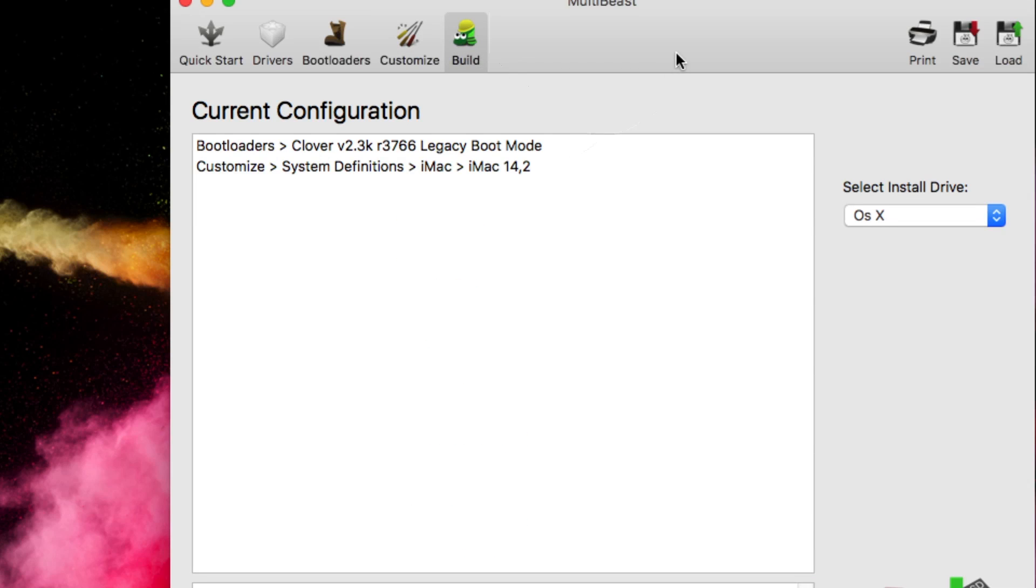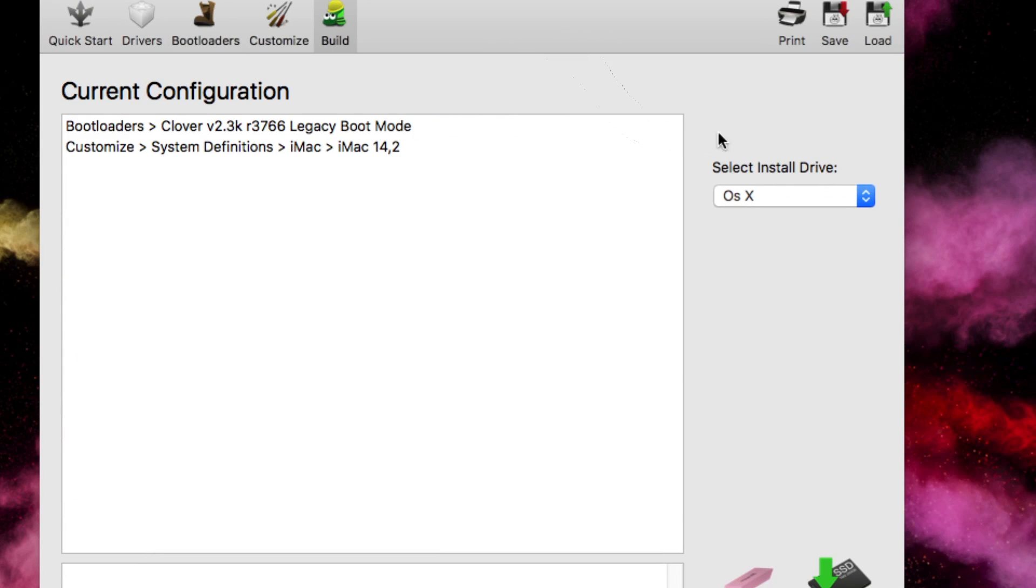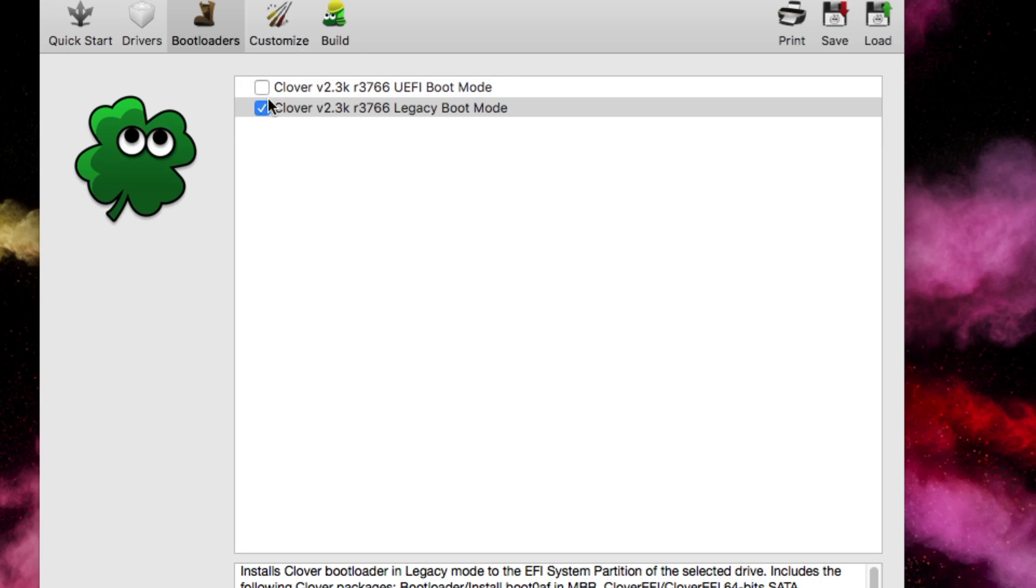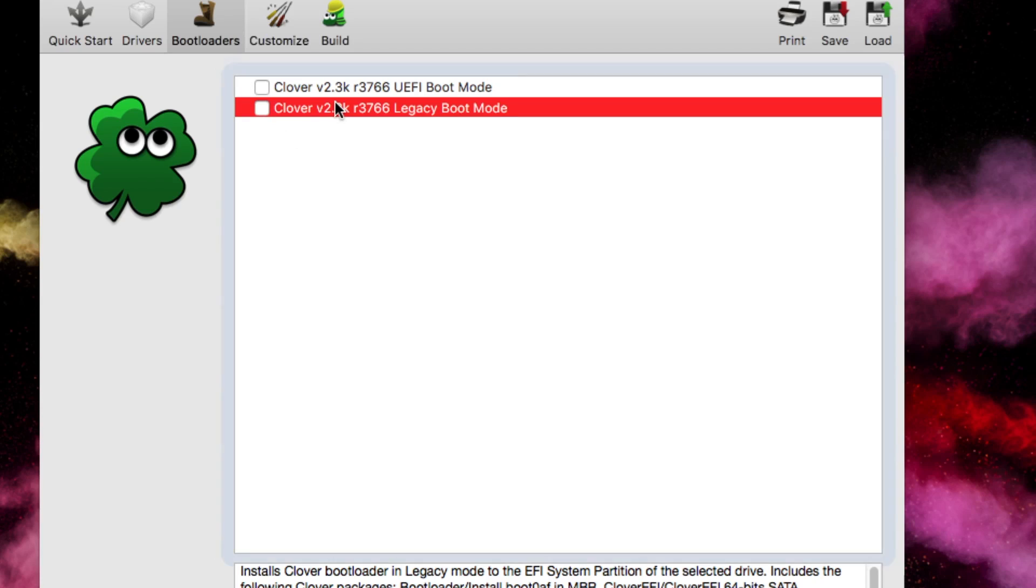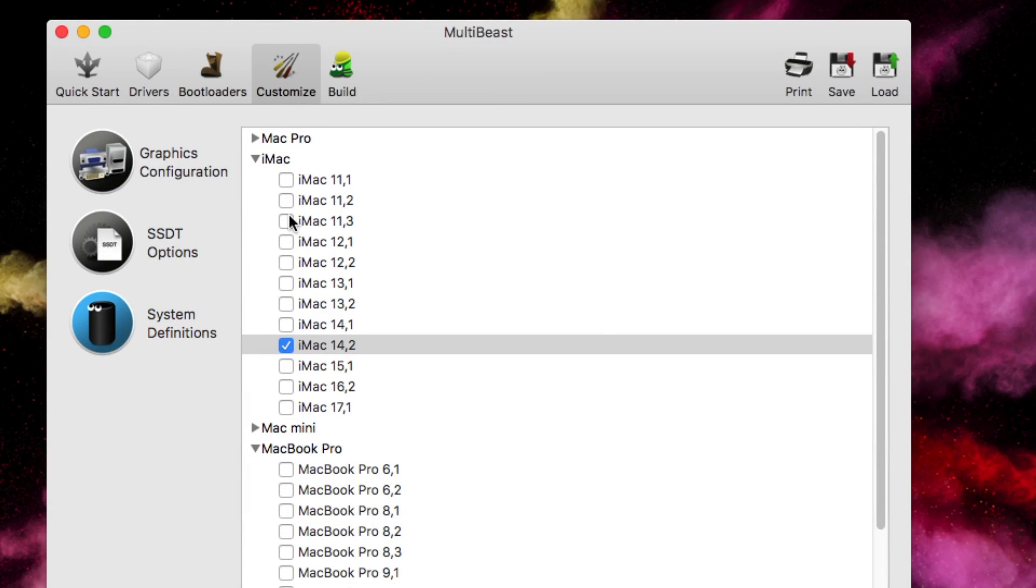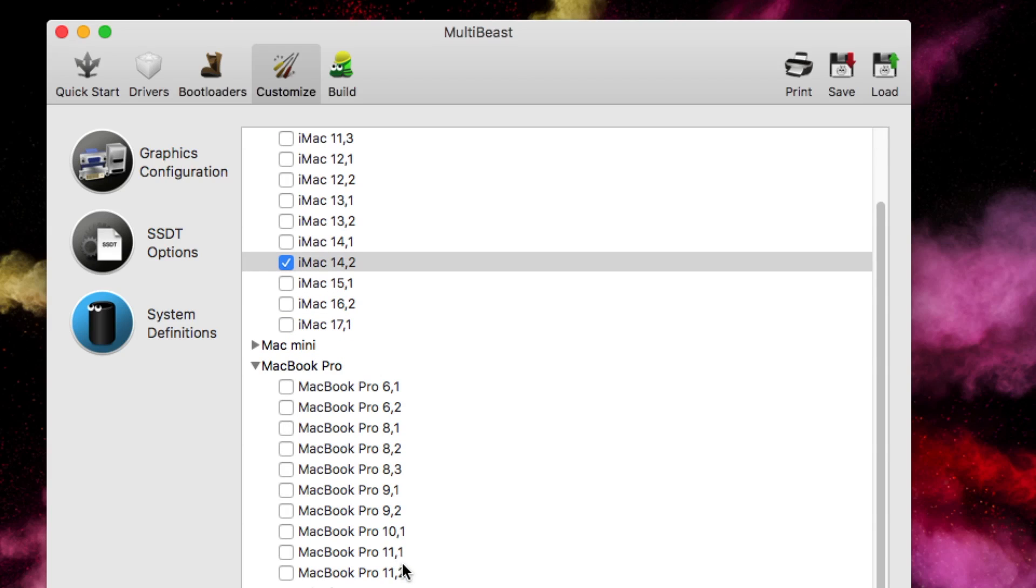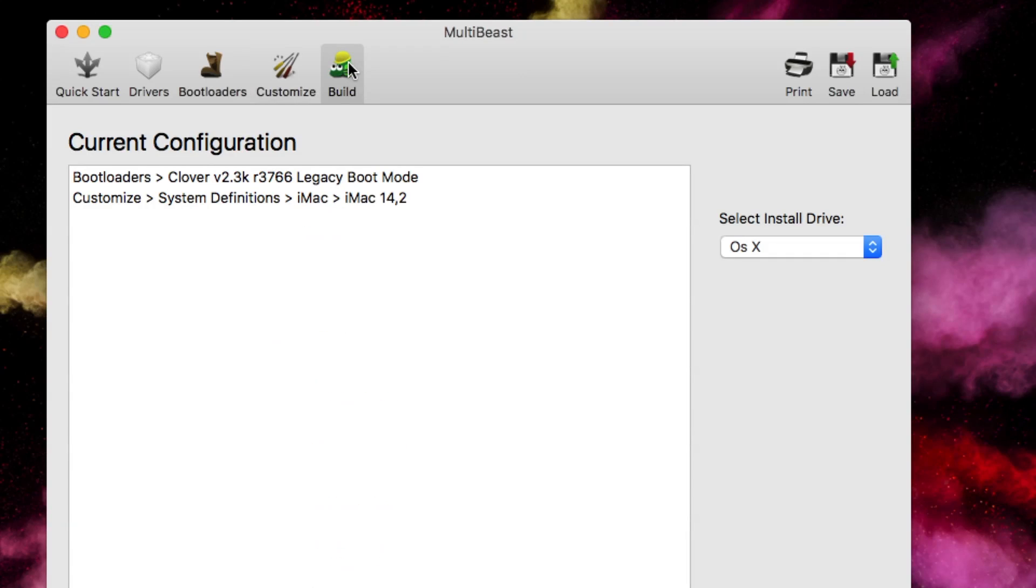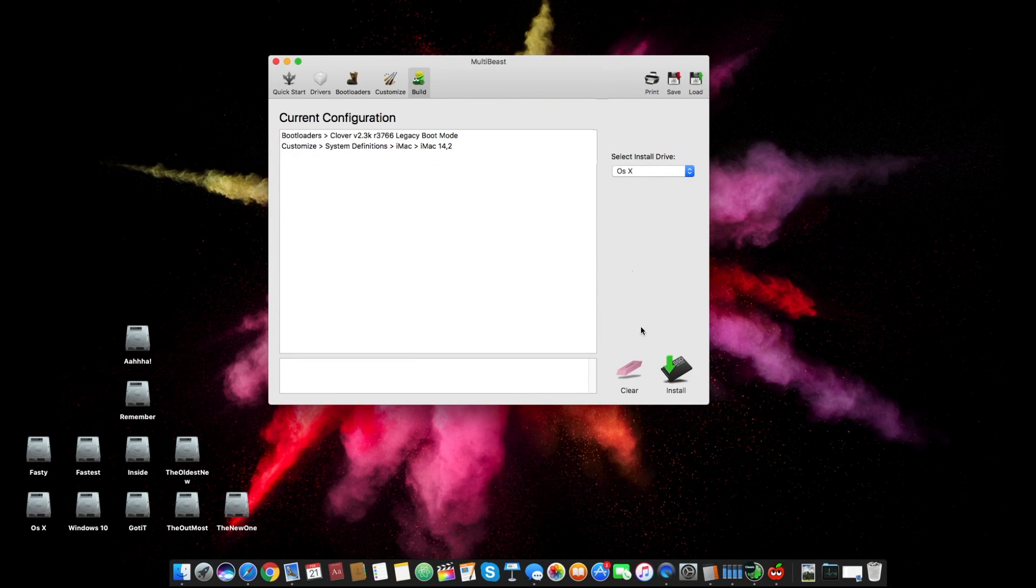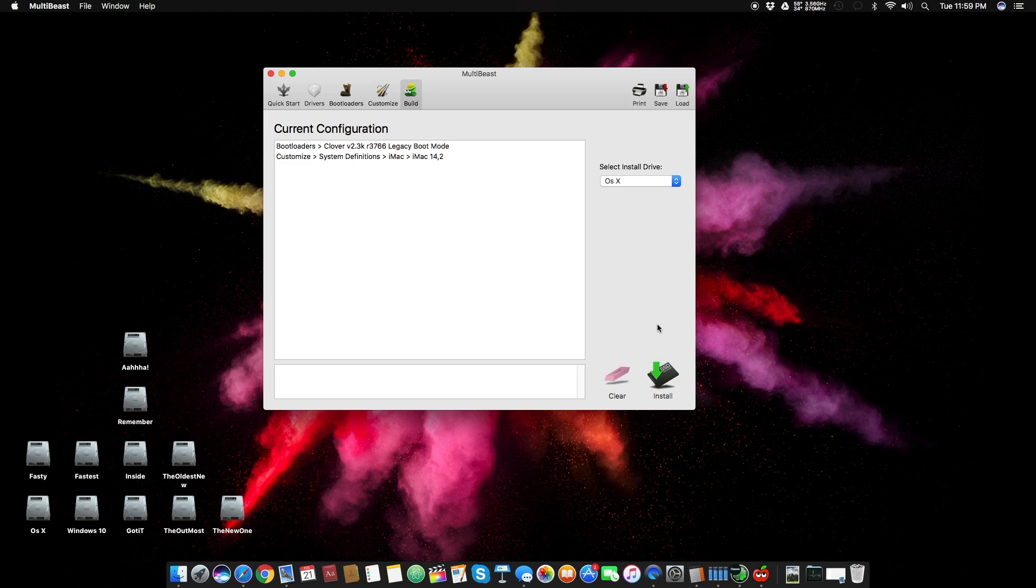Then all you have to do is click on this build button. Here you have to select your OS X drive. Make that thing clear, you don't have to select your USB drive. You have to select that OS X drive in which you installed the OS X. So select the legacy from the bootloader, go to customize, select iMac 14.2 if you are using a desktop, or 8.2 or 8.1 if you are using a laptop. Click on that build button, select install drive, and that's it.